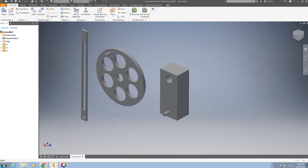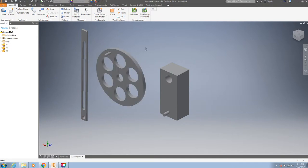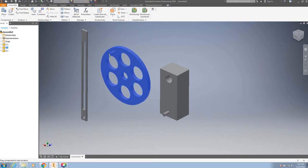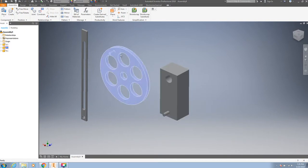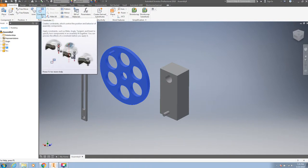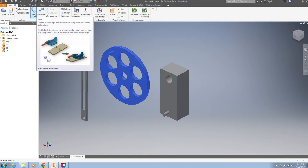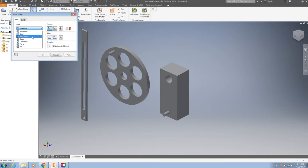First of all, this wheel has to rotate about this joint, so we can use a joint, a rotational joint.